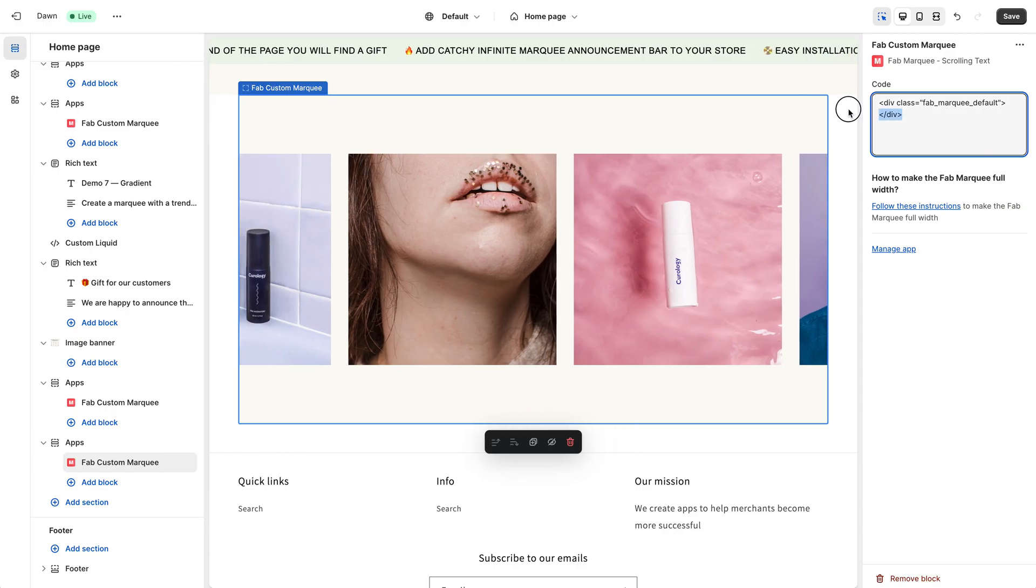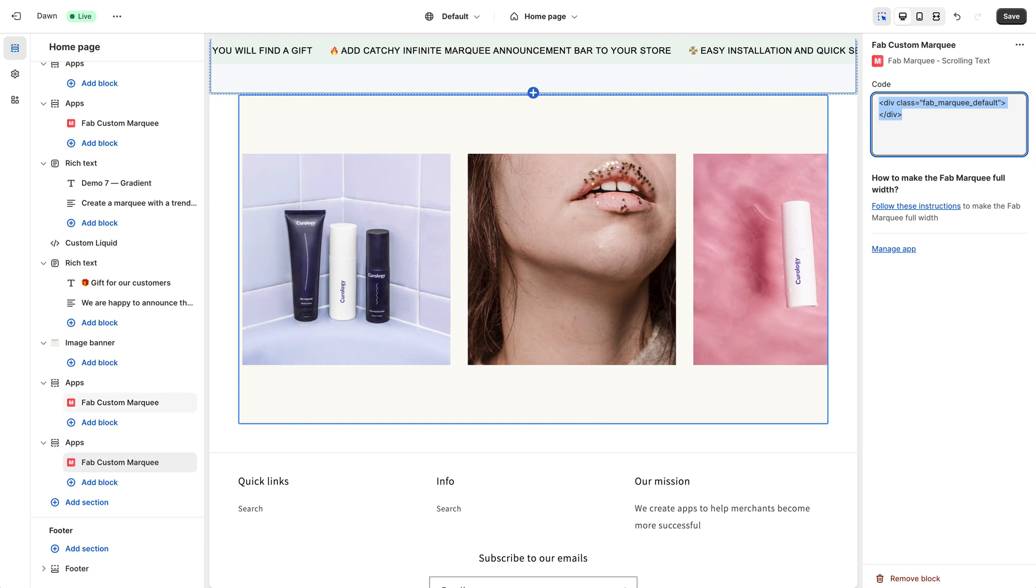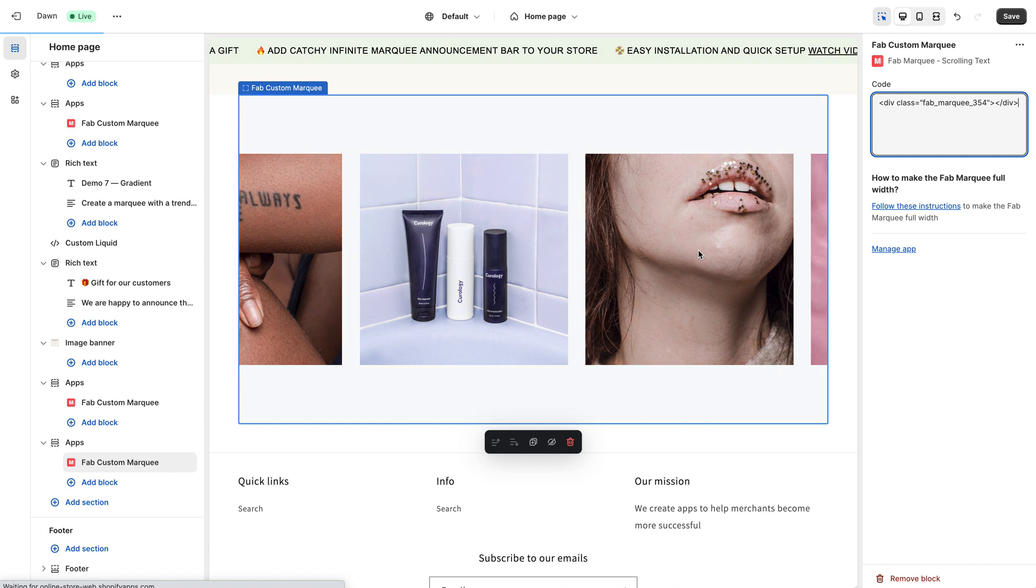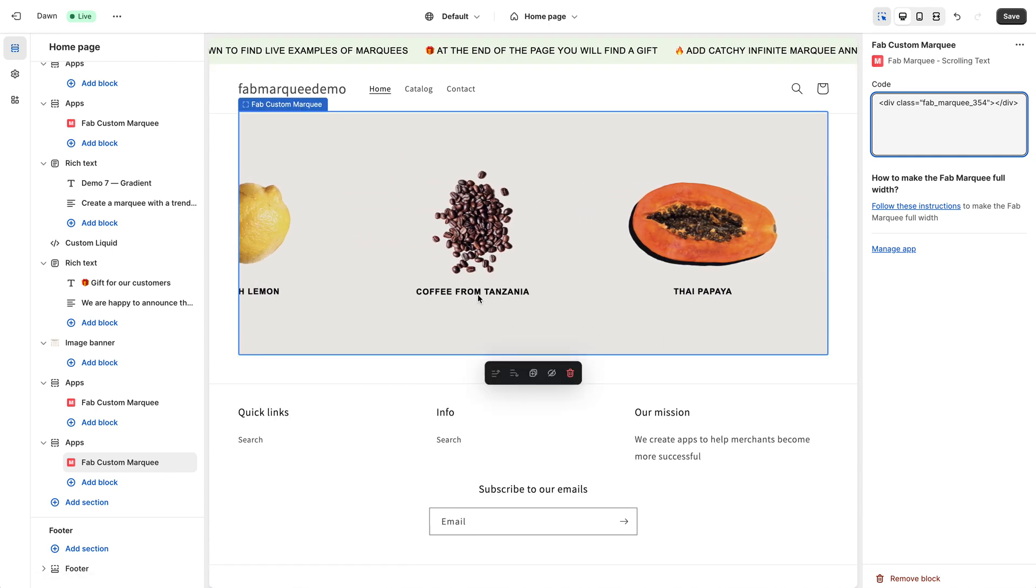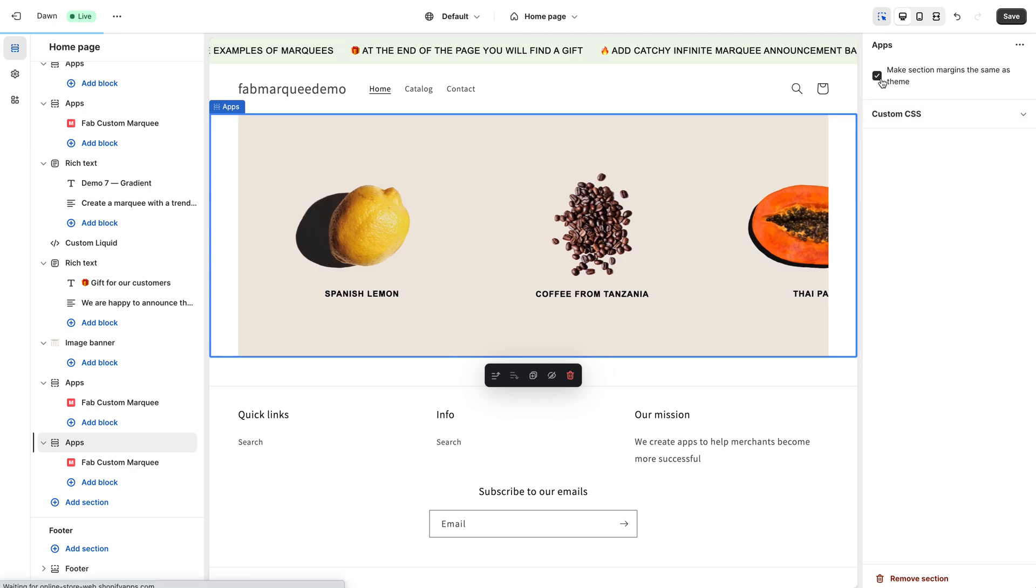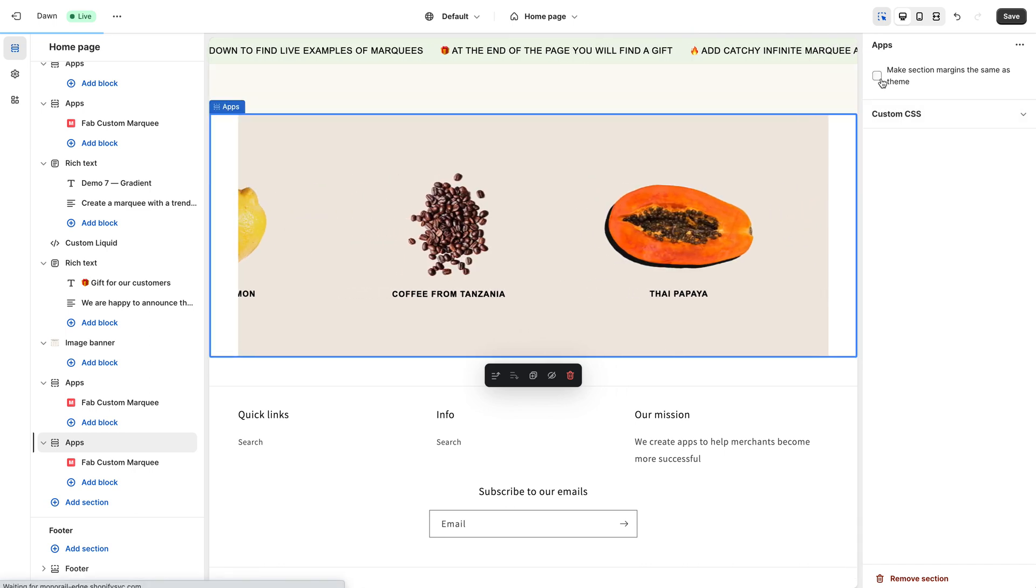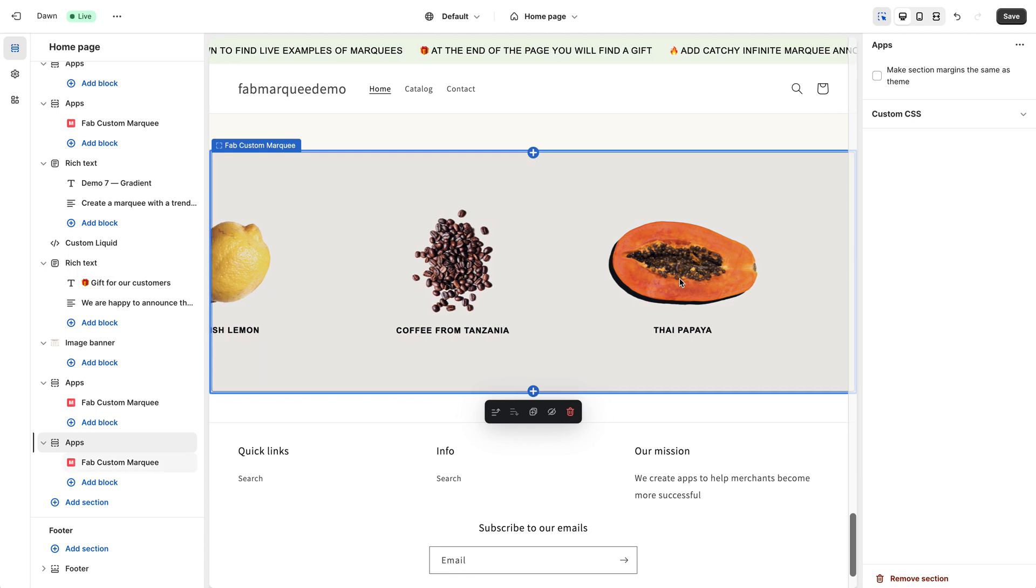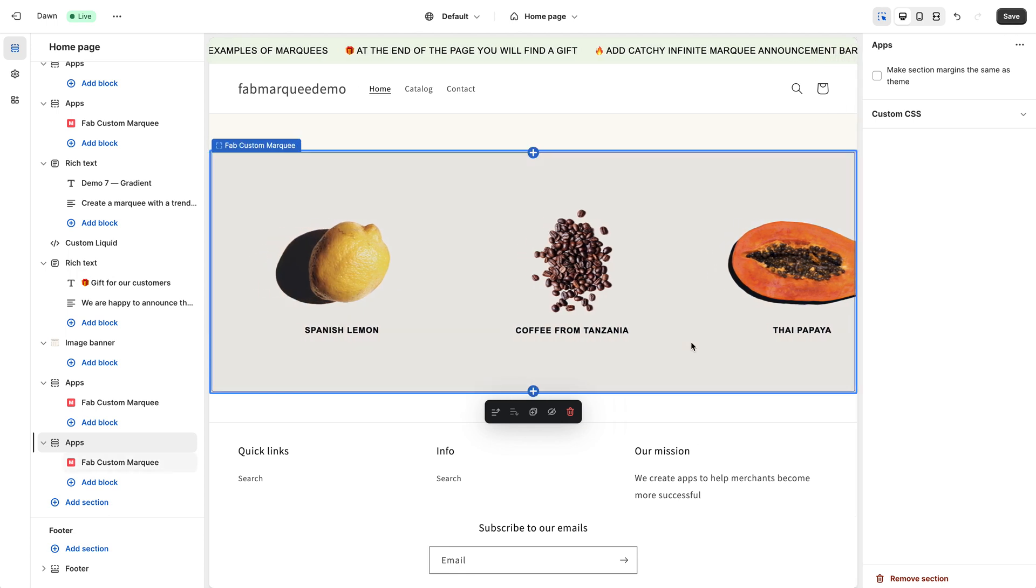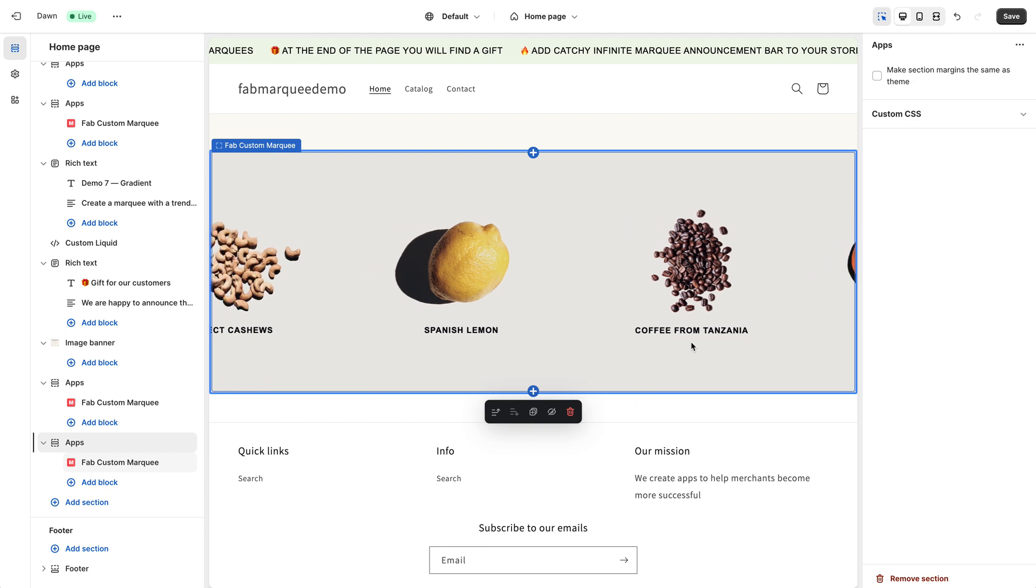You need to update this code. Simply remove this code and paste the code you've copied. Here it is. Give it a couple of seconds and it will be updated. Here it is. After that, I want to remove those side margins by unchecking this box and that's it. After that, I just need to save changes and my Marquee will appear on my store.